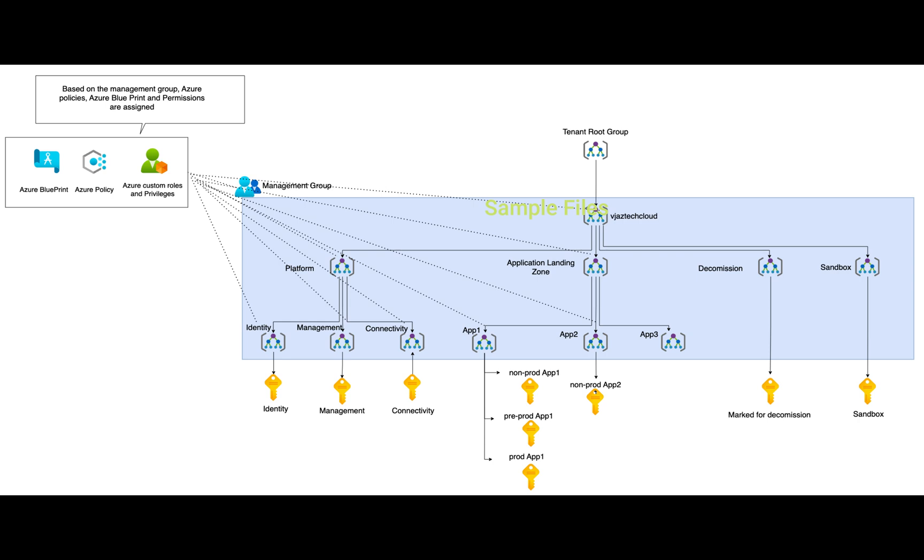If you go through from top to bottom, you'll see the tenant structure and how the tenant management group is structured. Below that we have four management groups: platform, application, decommissioning, and sandbox. Within the platform we have three more management groups: connectivity, management, and identity. In identity we have an identity subscription where we can host identity-related services like domain controllers. In management, we have Log Analytics dashboard and other bastion components we can host.